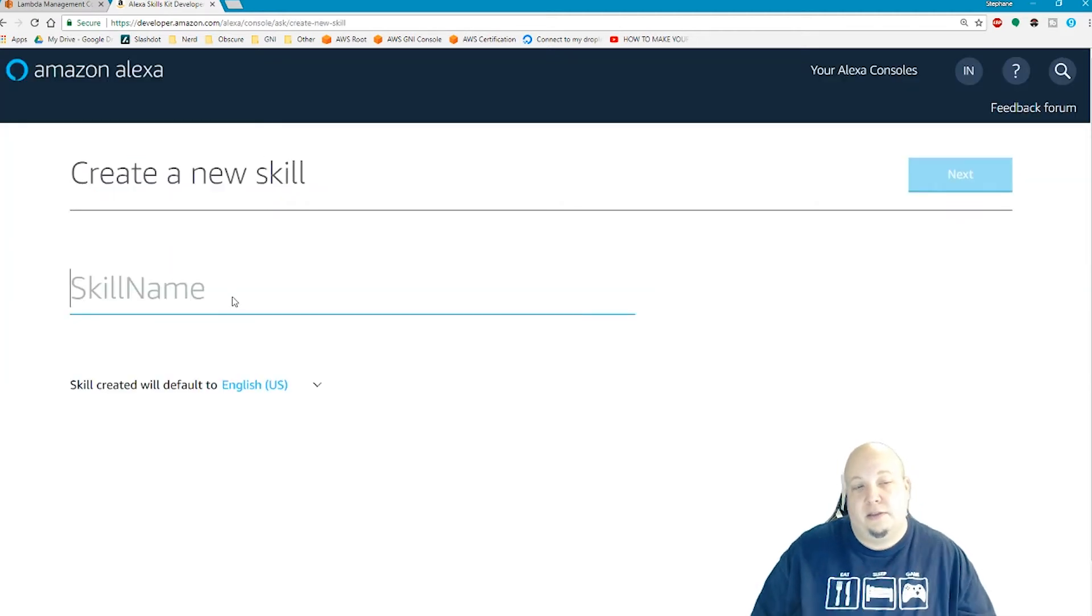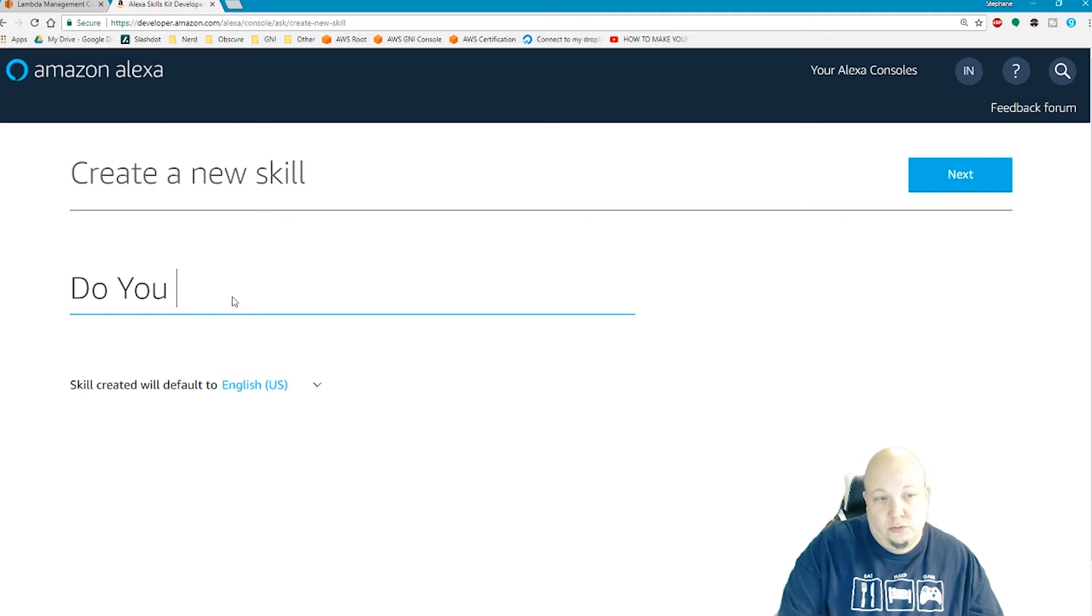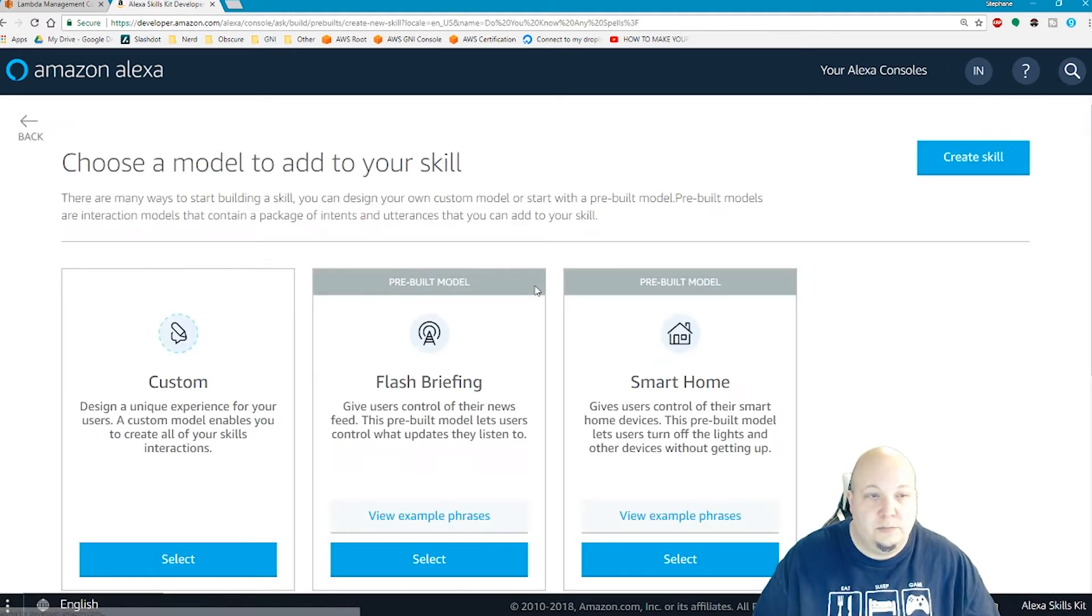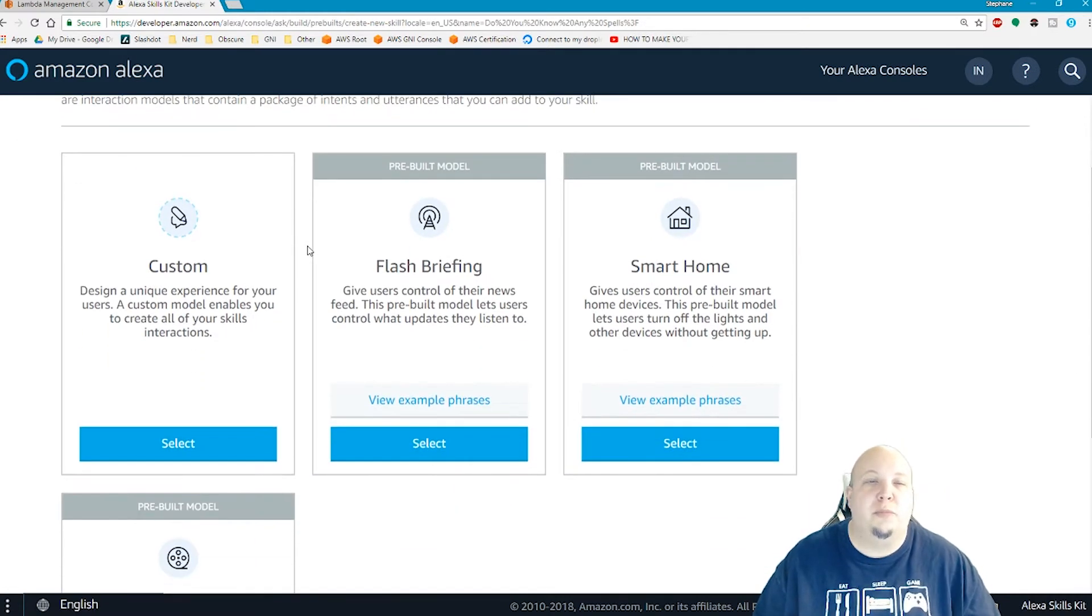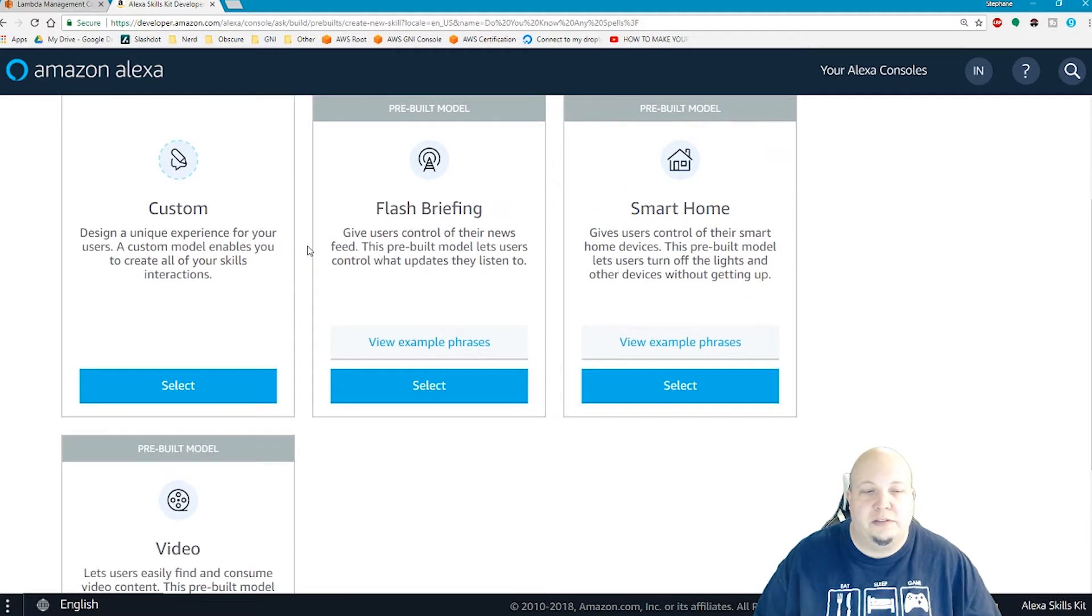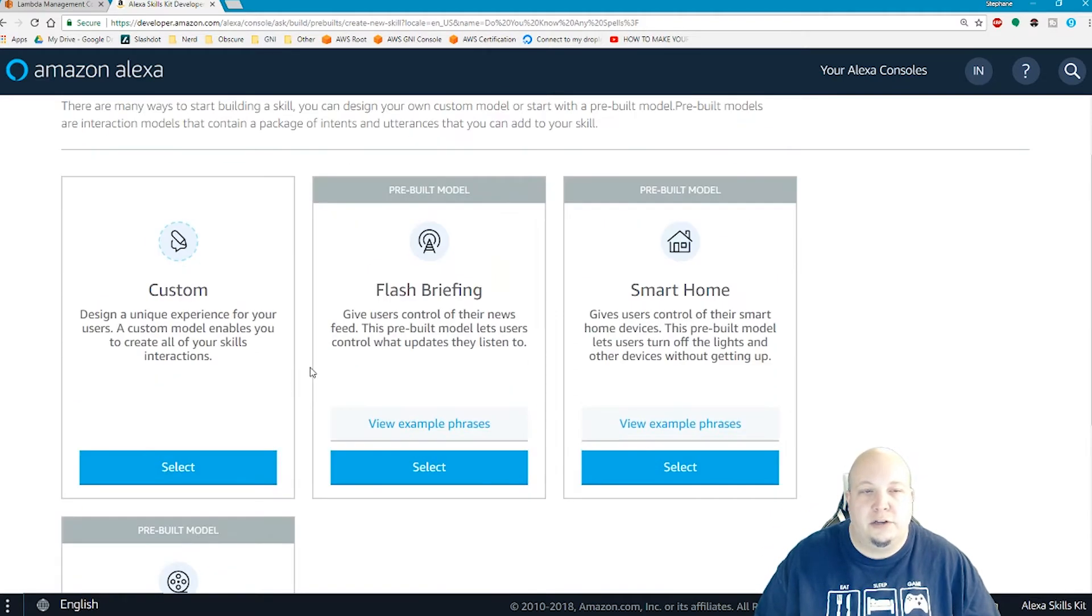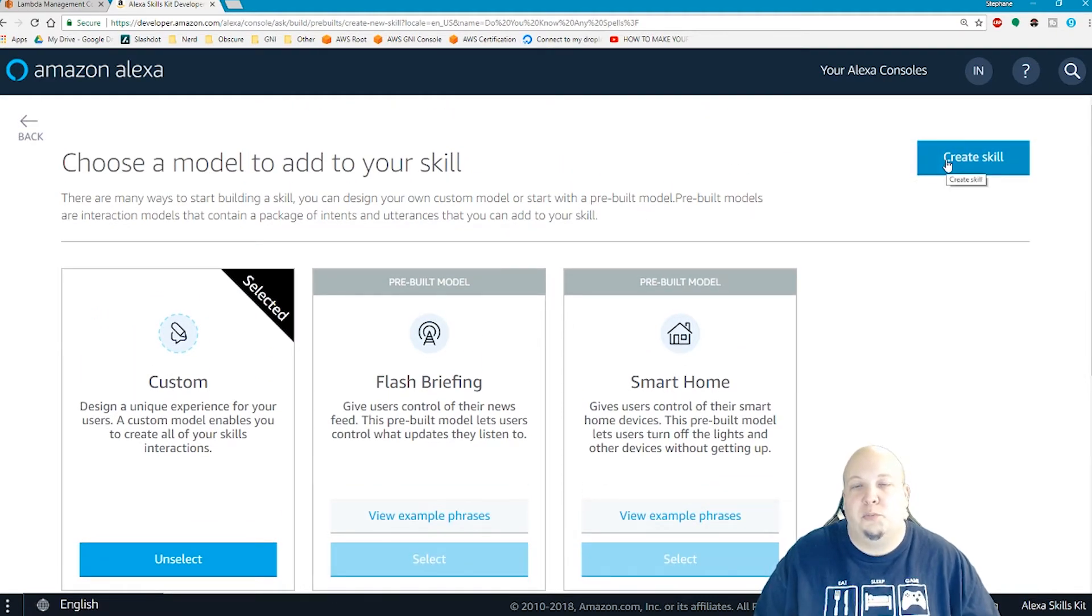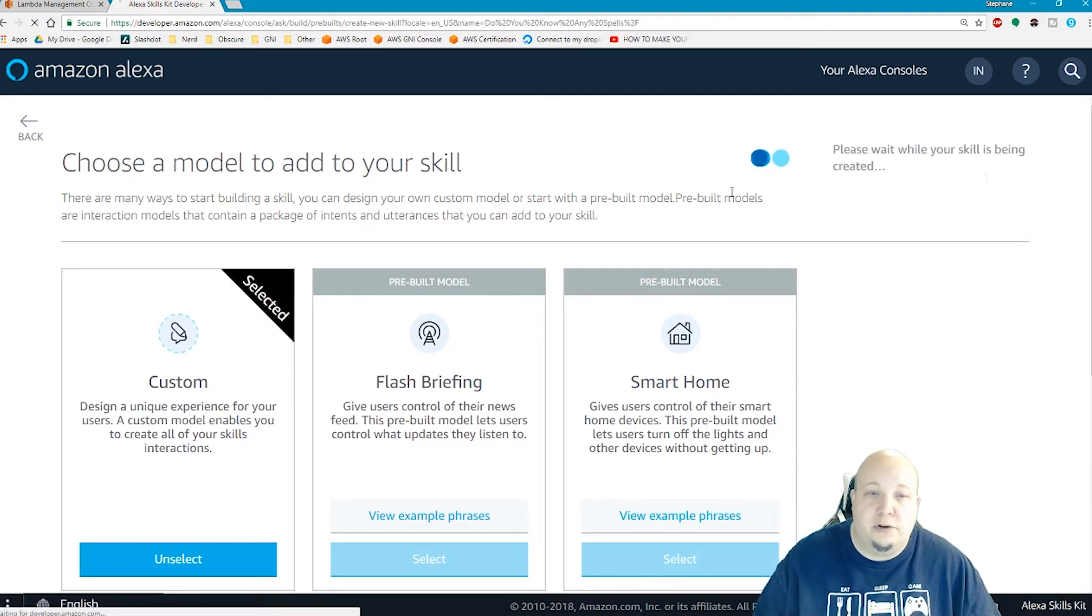Give it a skill name: Do you know any spells. Click next. Choose a model to add to your skills. There's some prebuilt models where you can integrate with your smart home devices or video content. But we're just going to click custom because we want to do something simple where it's just a simple response phrase to a request phrase. Click create skill here.